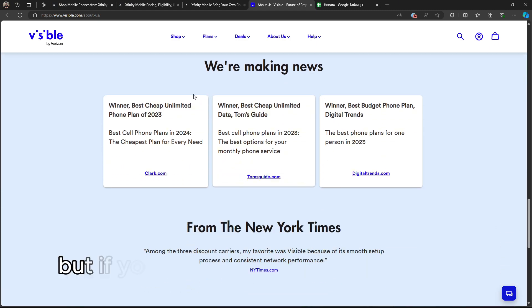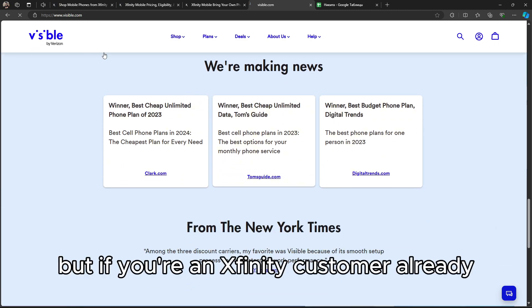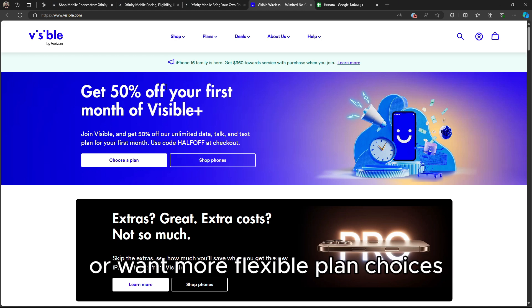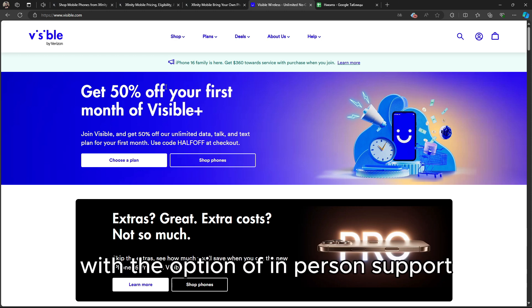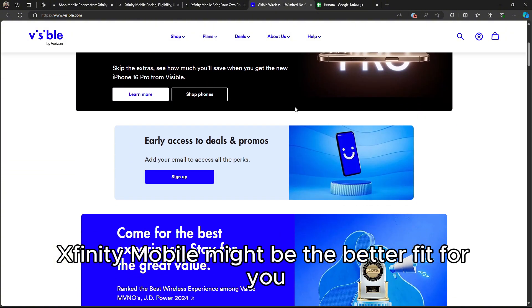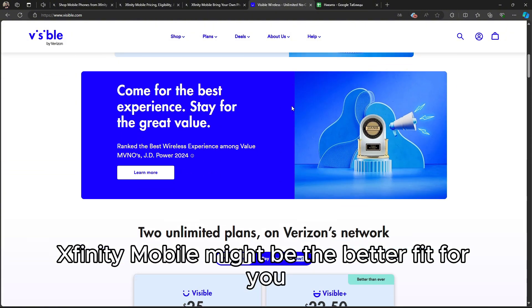But if you're an Xfinity customer already, or want more flexible plan choices with the option of in-person support, Xfinity Mobile might be the better fit for you.